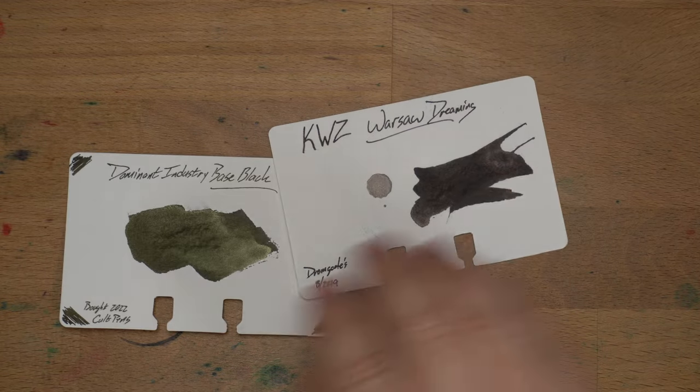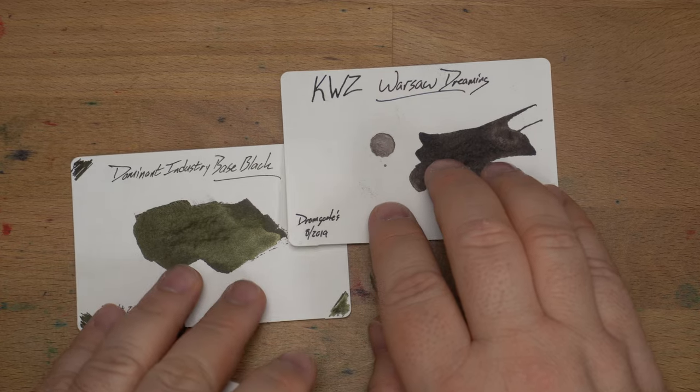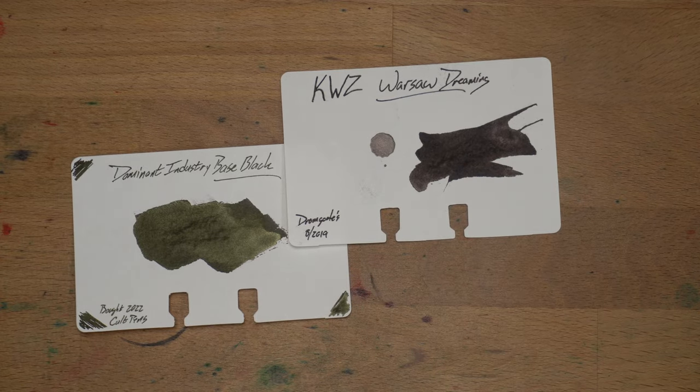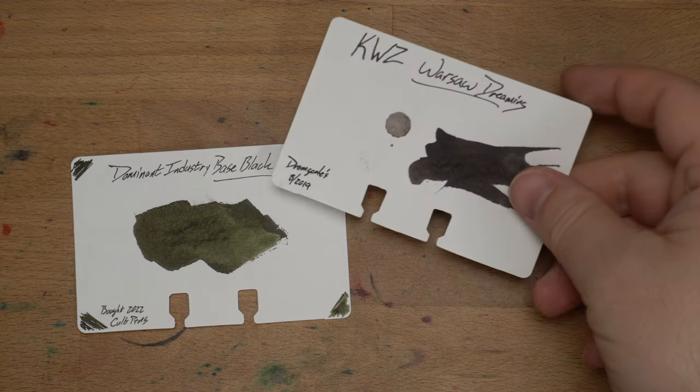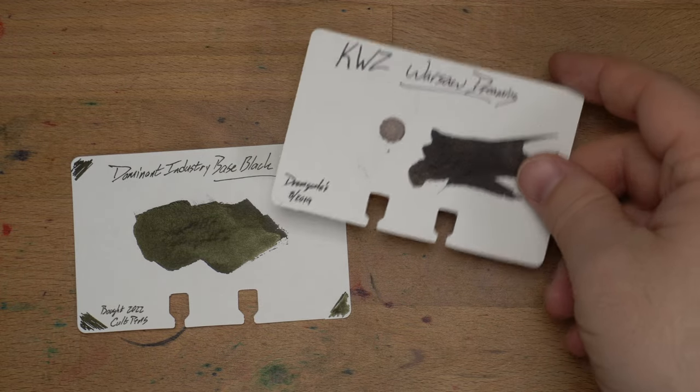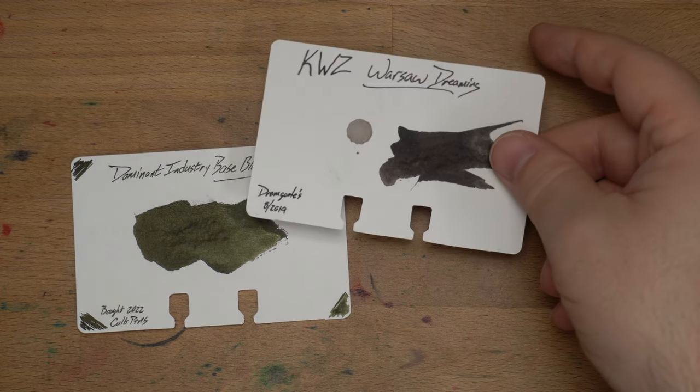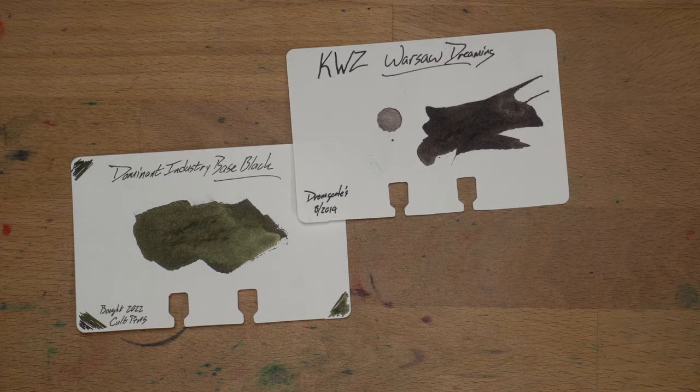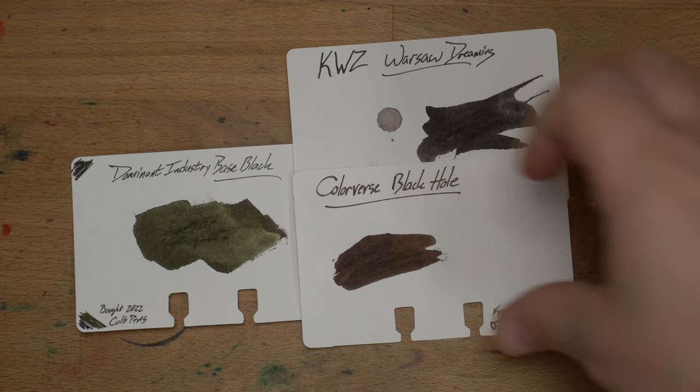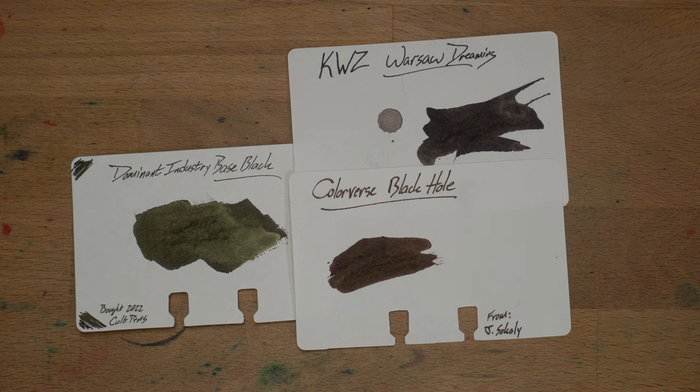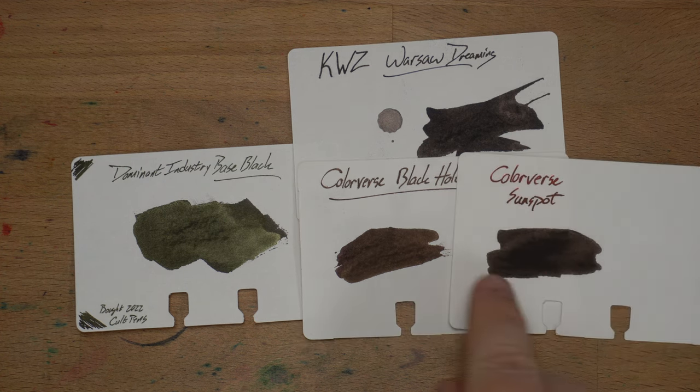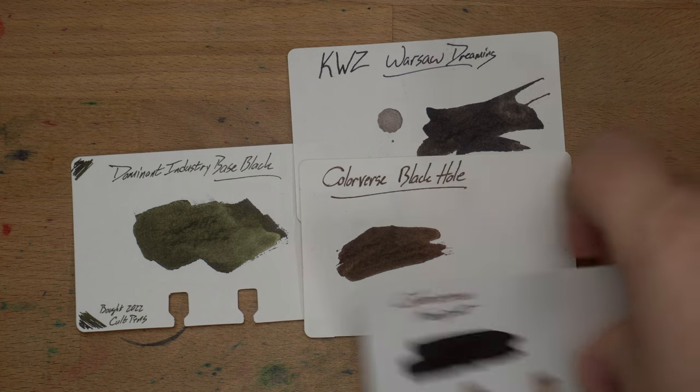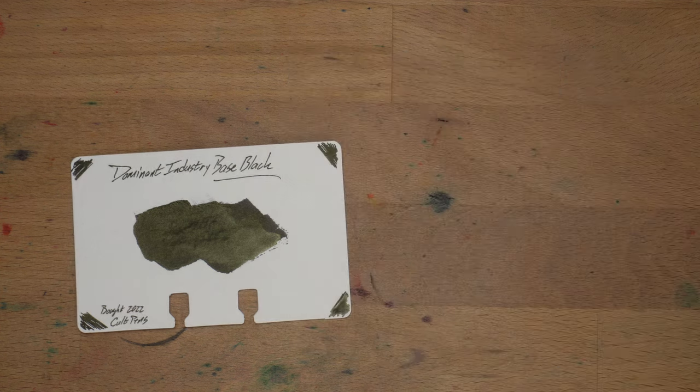Next up, KDVZ, Warsaw Dreaming. Another super dark black with a bunch of sheen. I mean, I really like this little dot of ink. This little drip that ended up on there. It's very cool. Warsaw Dreaming, super dark. And also Colorverse Black Hole, which is kind of a lot like Sunspot right here. Different kind of tone. More sheen here on Black Hole than on Sunspot. But different kind of tone. Same kind of situation.